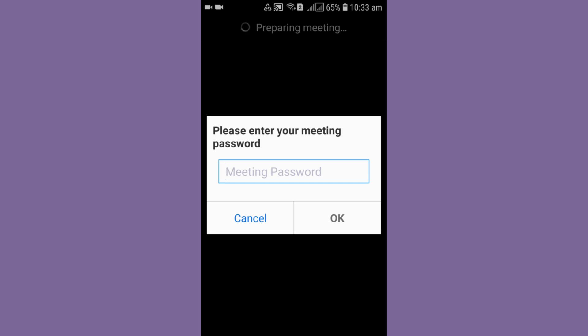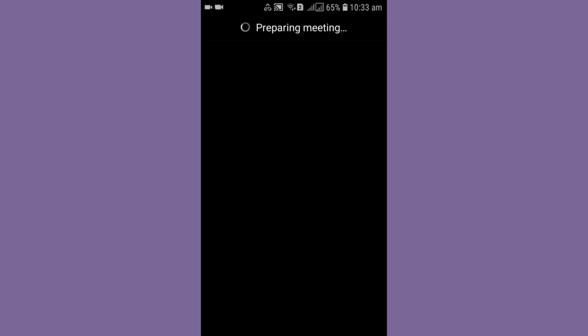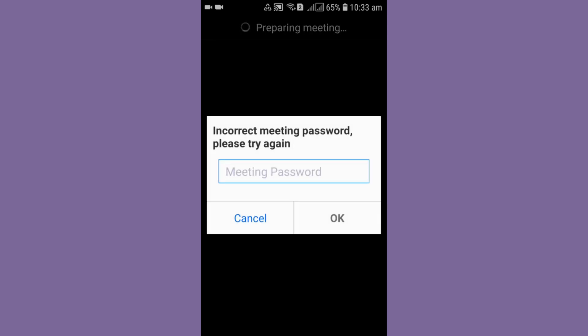To solve that problem, I am here with you. Now you can see, you can put the meeting password. But what will it show? Although the meeting password is the same, it's again incorrect meeting password.